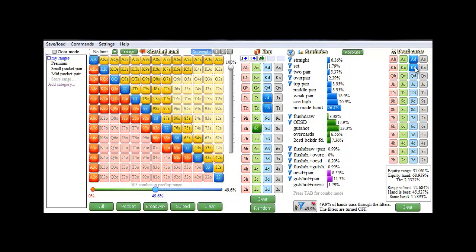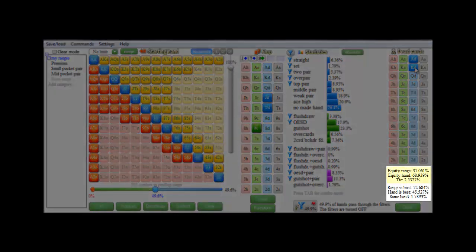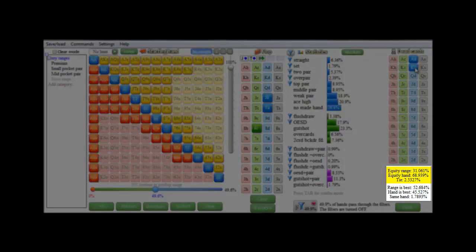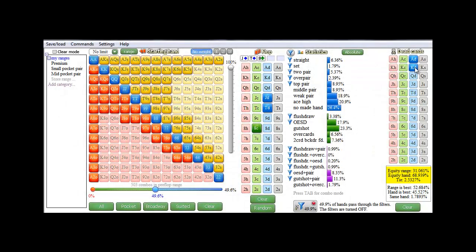And now, in the small field on the lower right, the equity of both the range and the hand will be given. So the range has 31% equity, and the hand has approximately 69% equity, and the chance of that being a tie is 2.5%.